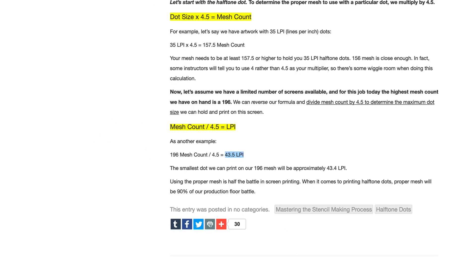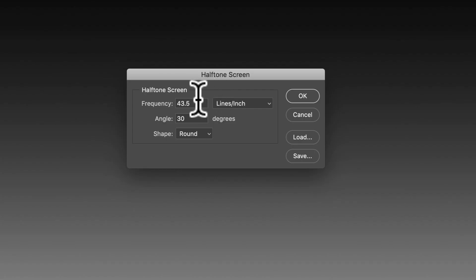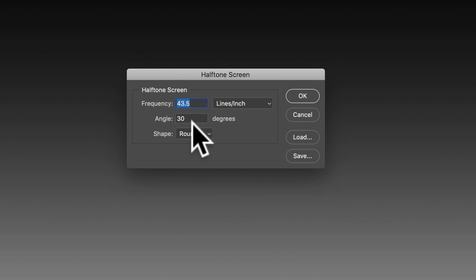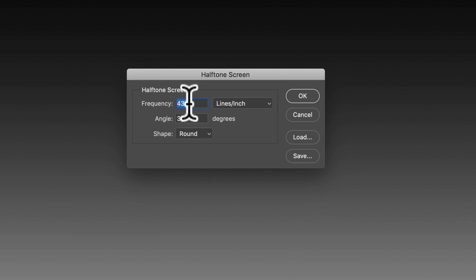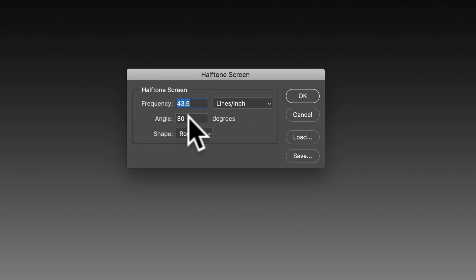So let's go back to Photoshop. Remember that 43.5 number? And I've got it typed in here because I did a little practice right before I made this video. So type in there in frequency, type 43.5 lines per inch angle.